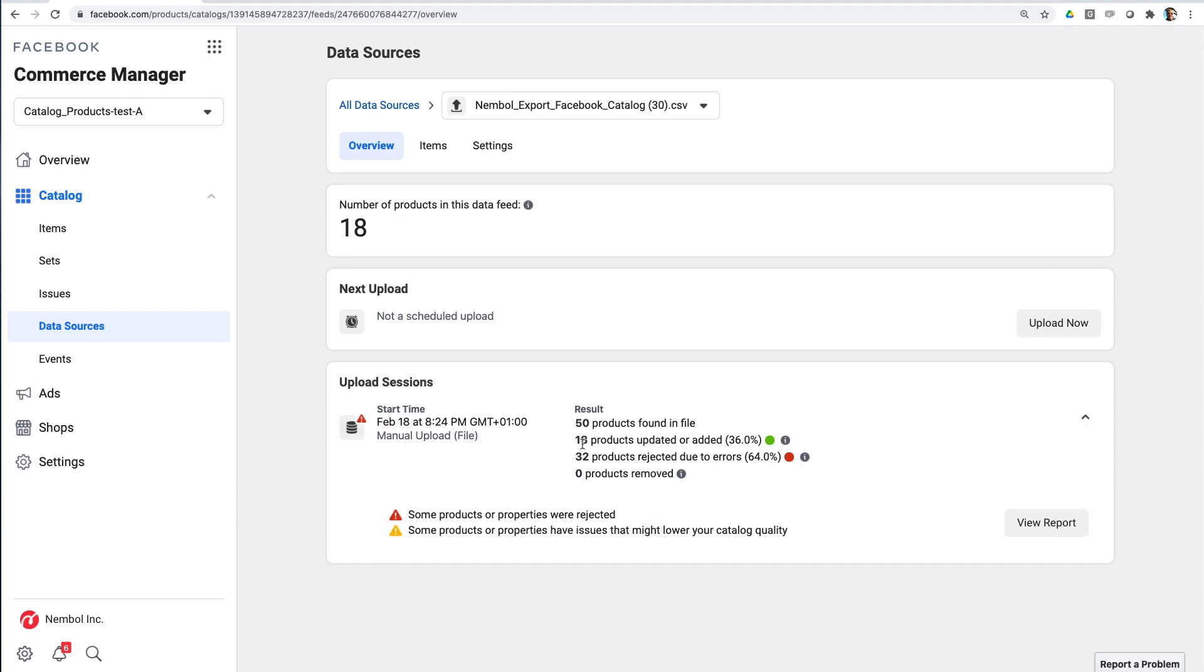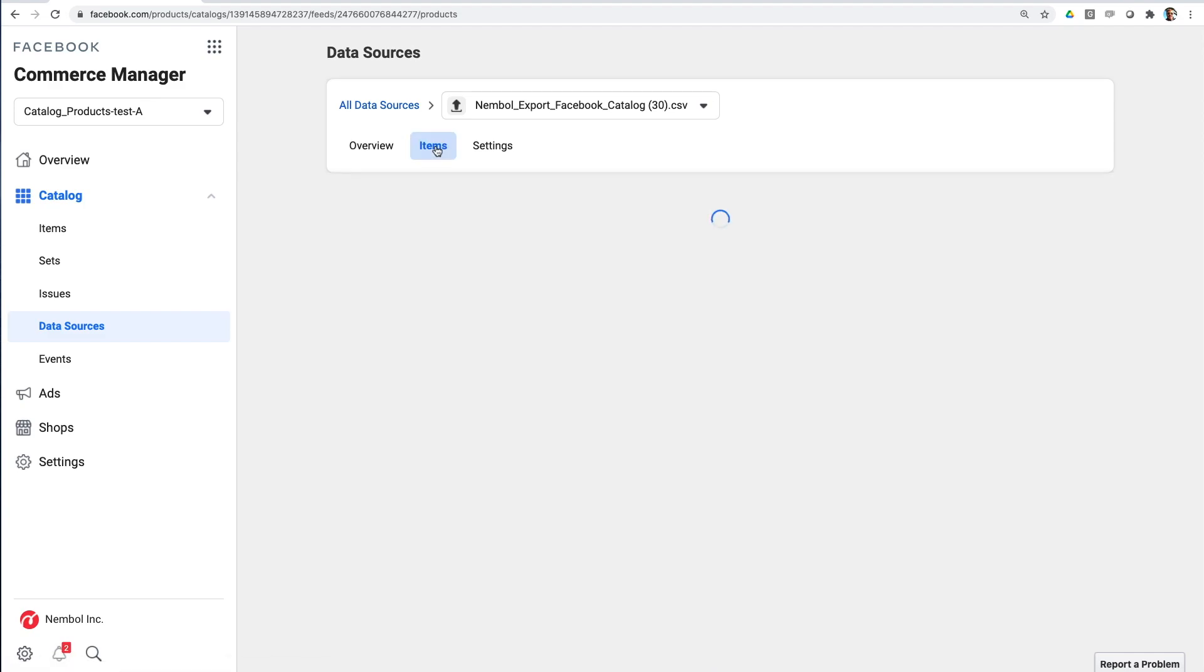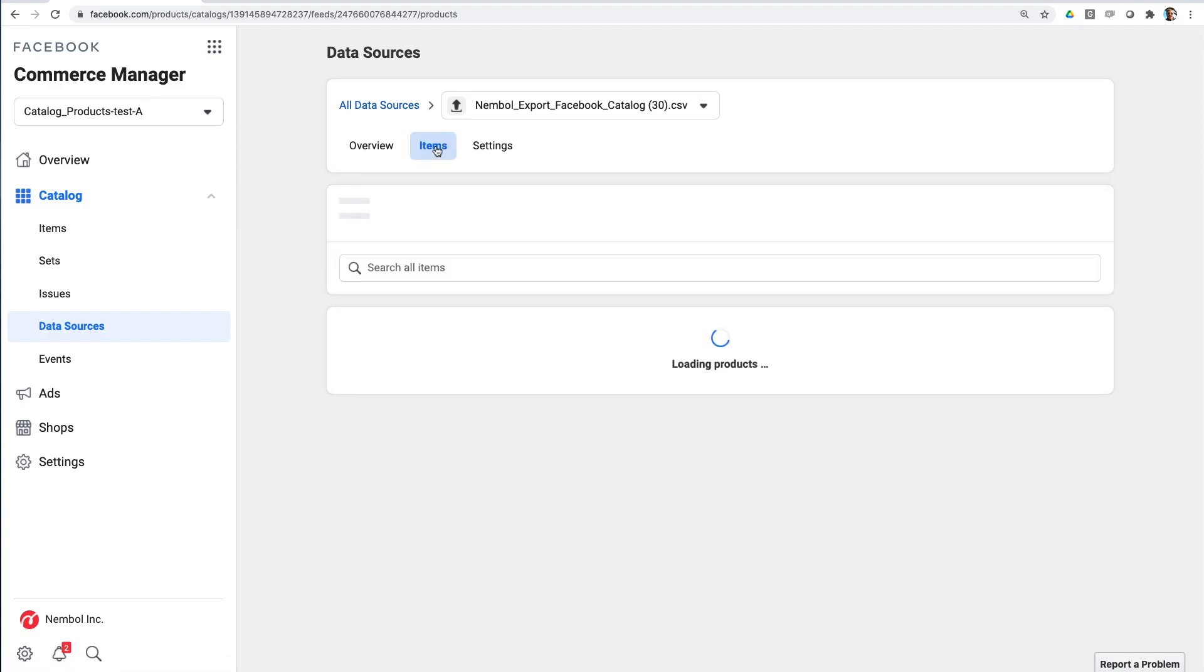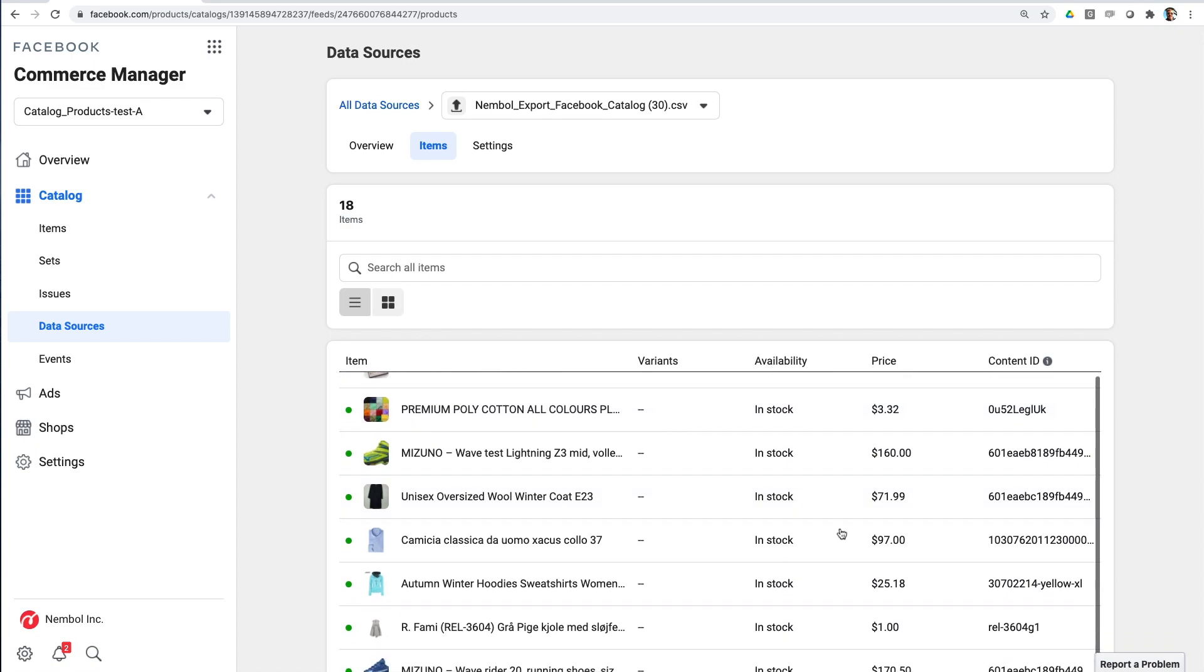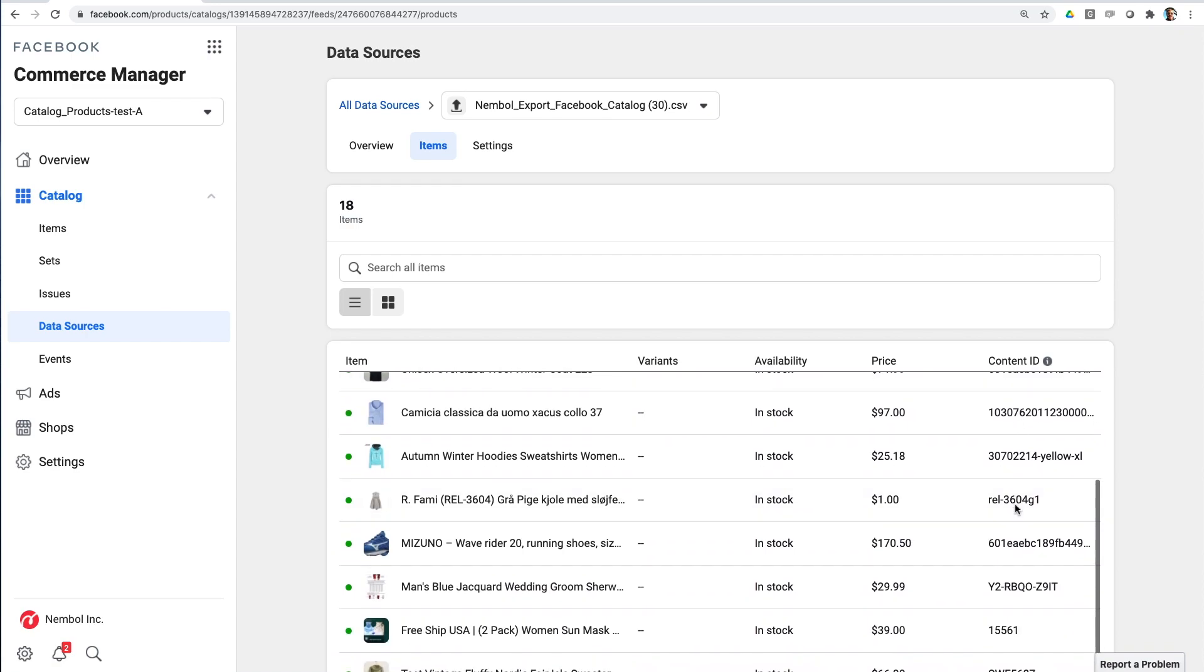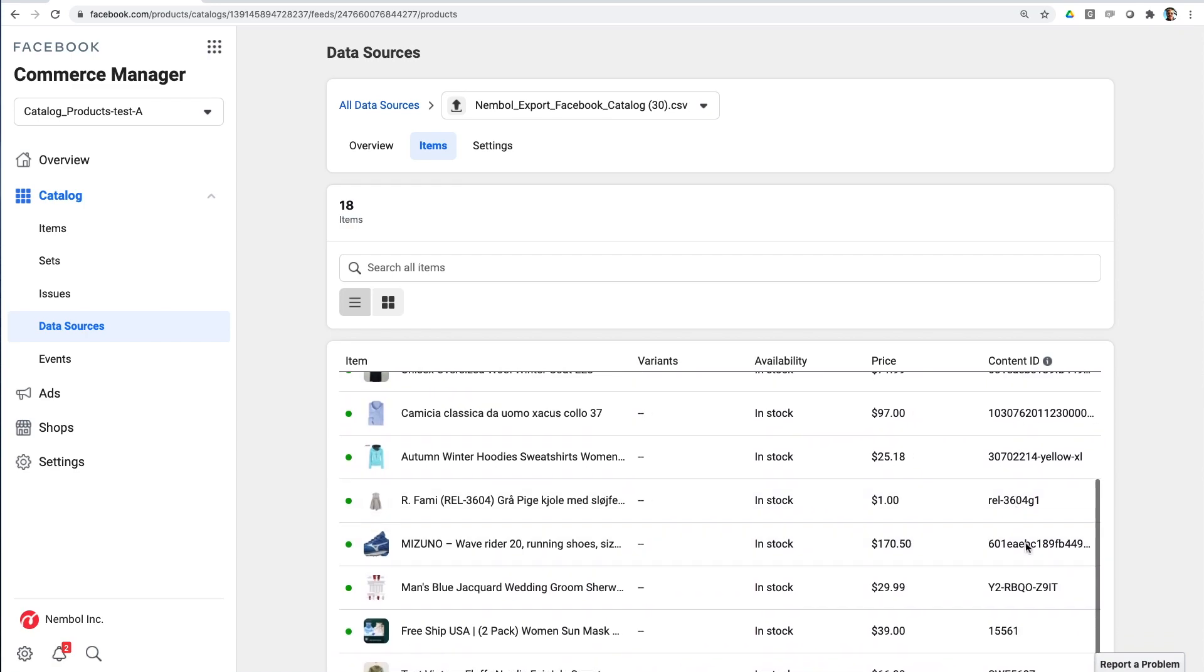Other than that, we got now this catalog with 18 brand new products in it. We can actually click items and see them. There we are. Picture, title, availability in stock, the price and the ID which, as we said, cannot be duplicated.